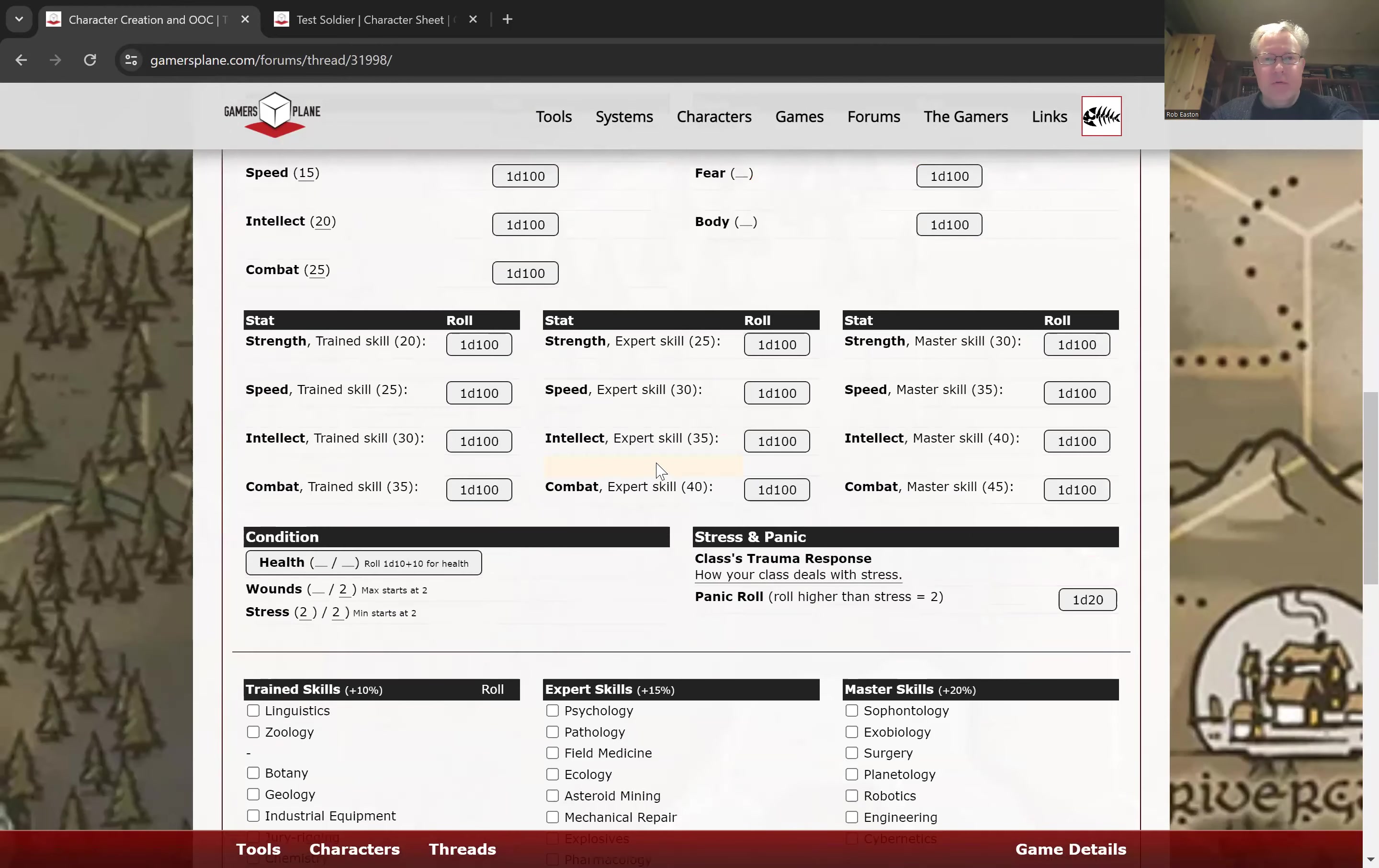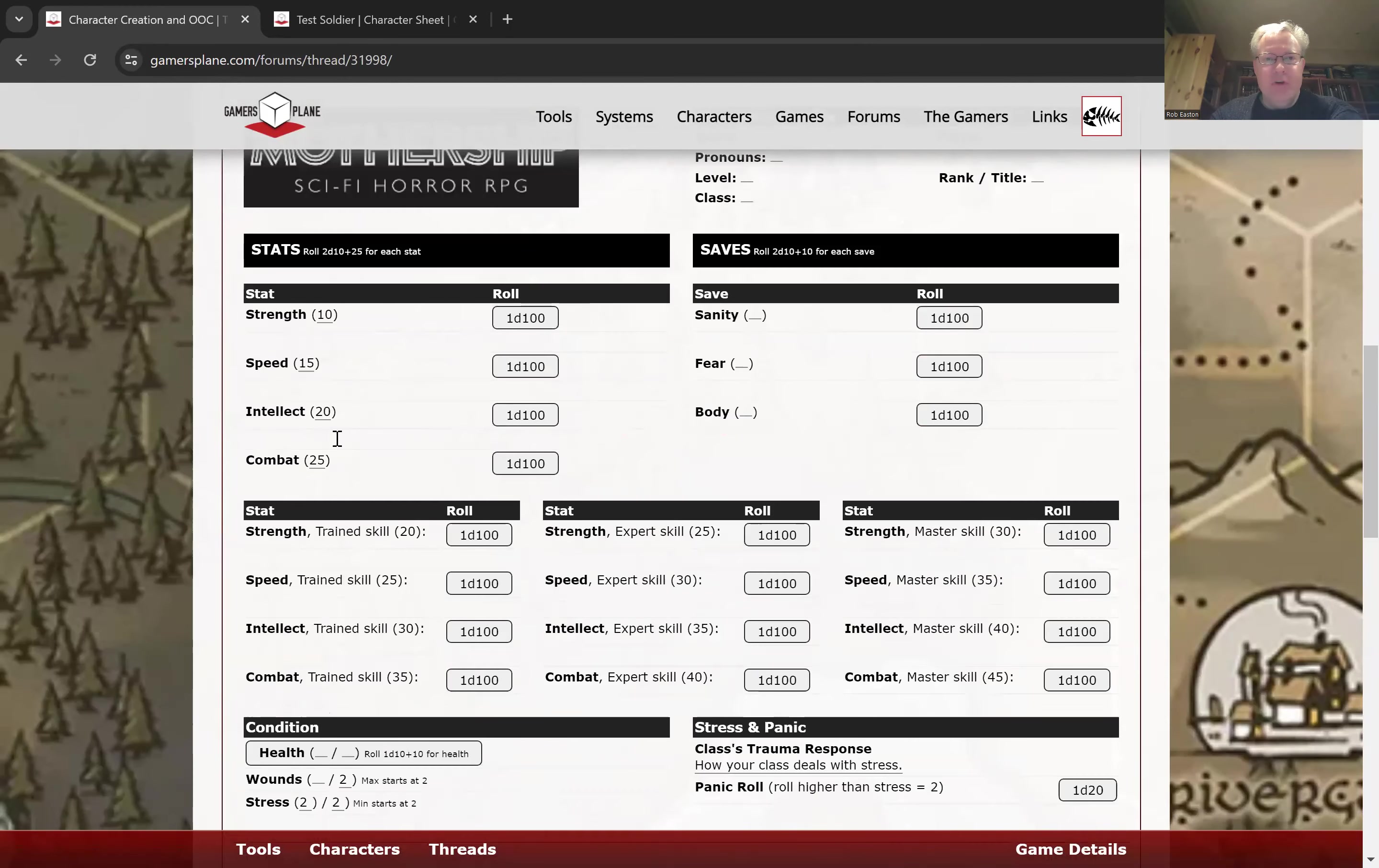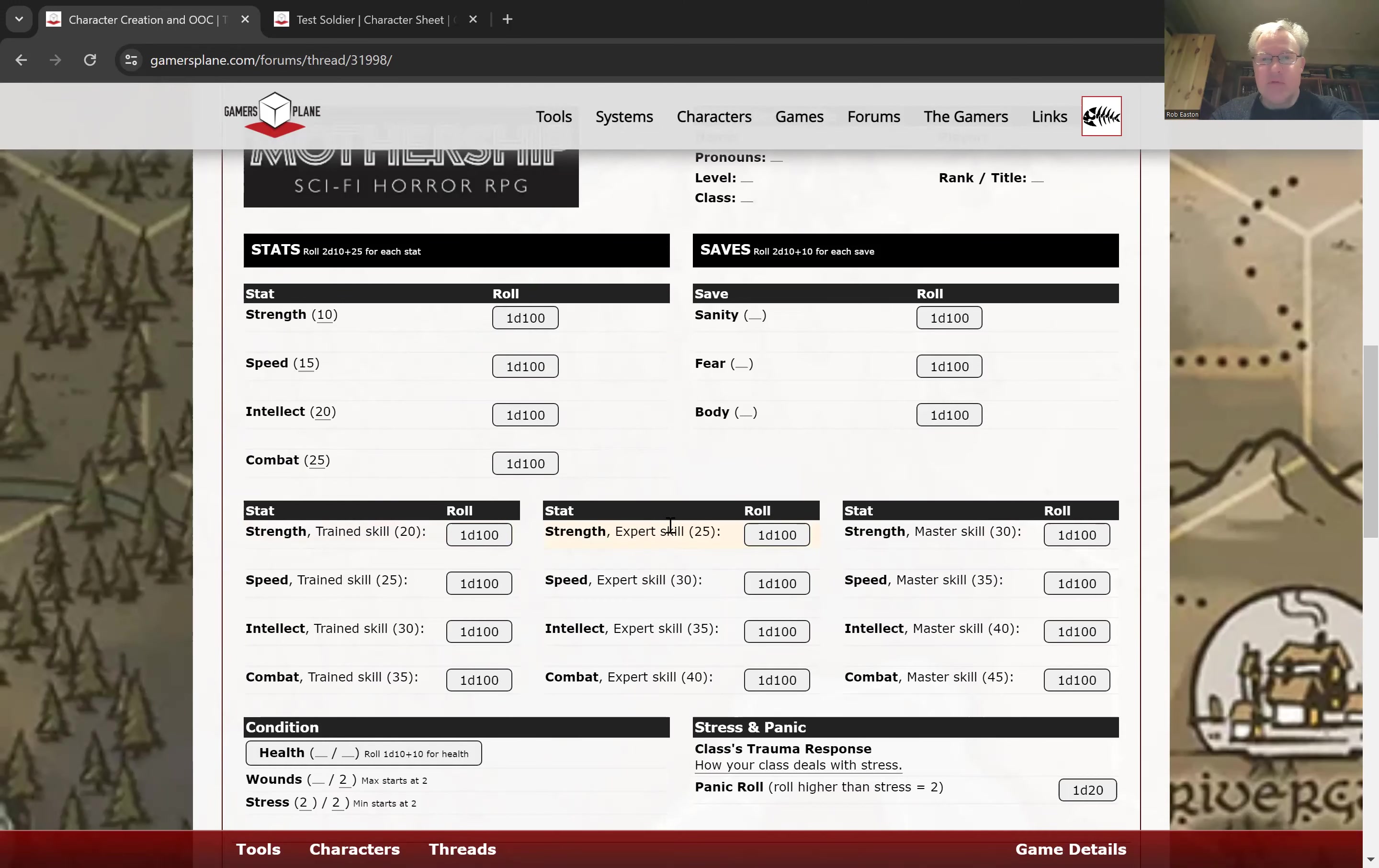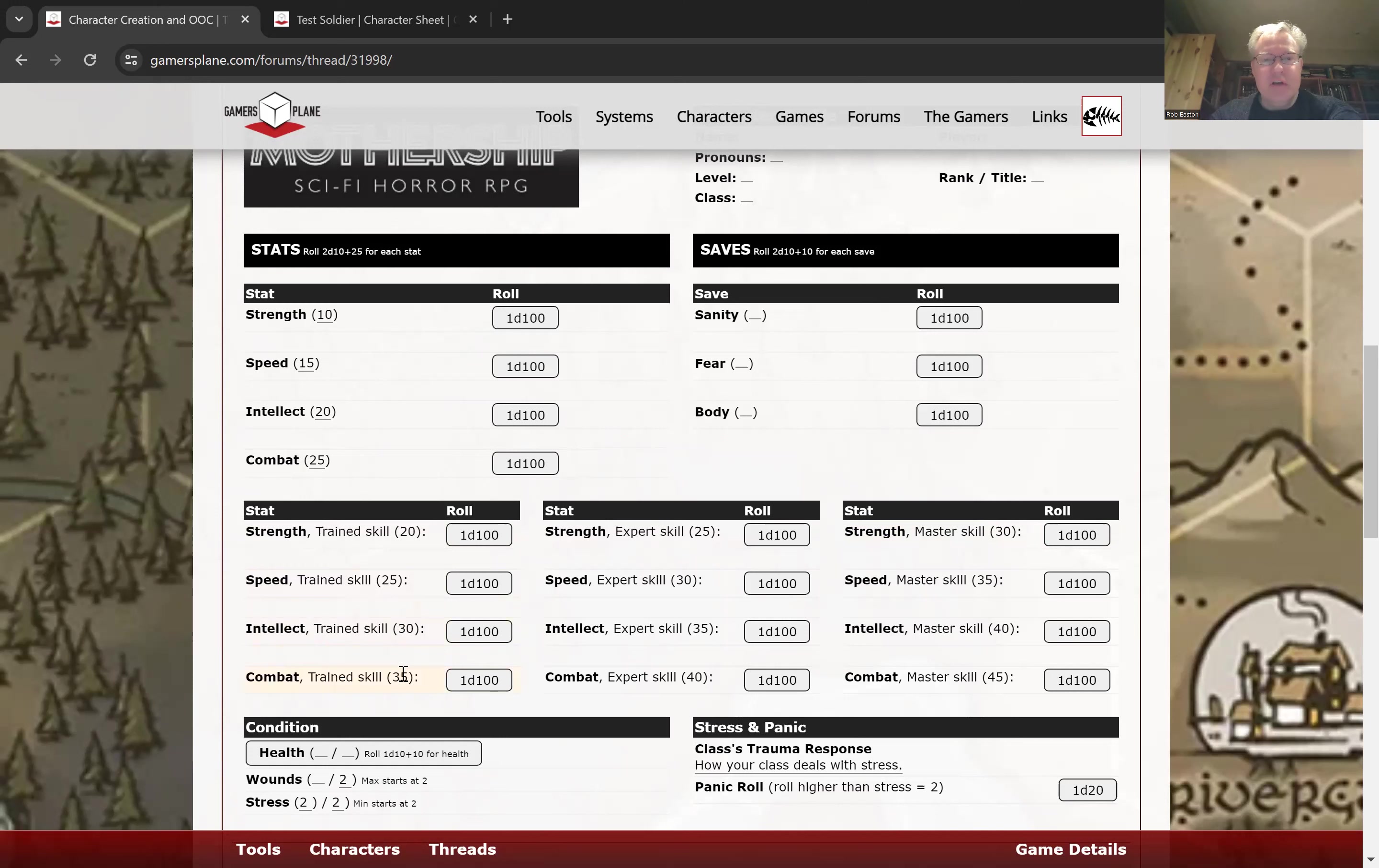And there's descriptions. So if I were to click this button, go back up, it's added the reason and the role. Now for mothership, you have base attributes, but you also have trained skills, expert skills, and master skills. Now a trained skill gives you a 10% bonus, expert gives you a 15% bonus, and a master skill gives you a 20% bonus. So you can see that these descriptions have got those bonuses added. This combat is expert skill 40, which is combat plus 15 for expert.